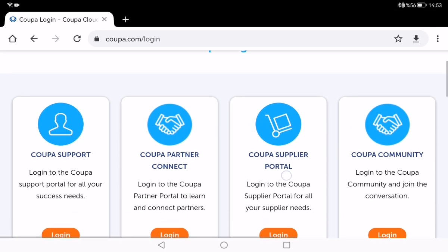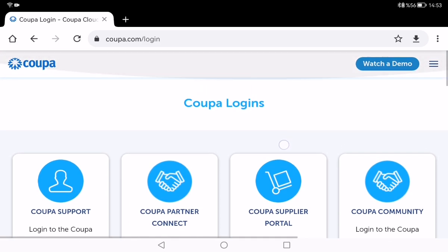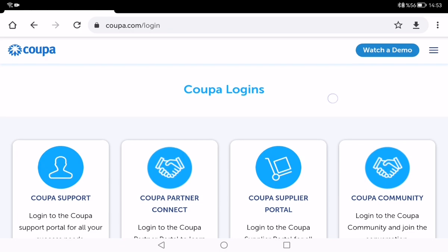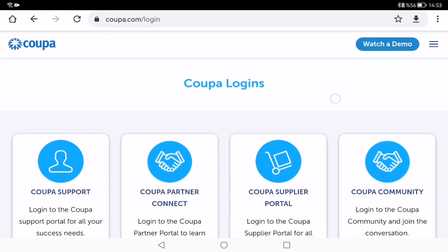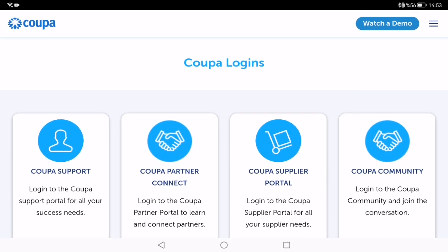You can also stay one step ahead of disruptions and third-party risk by designing a more resilient, efficient, and sustainable supply chain. As you can see, you can use Koopa.com effectively and easily because it has a useful and simple interface.